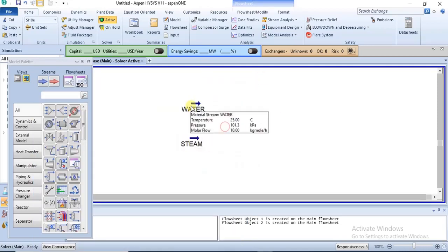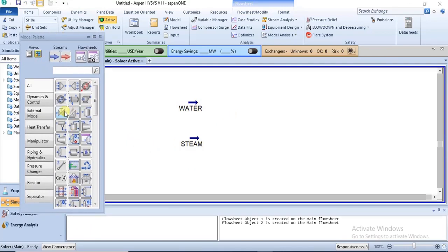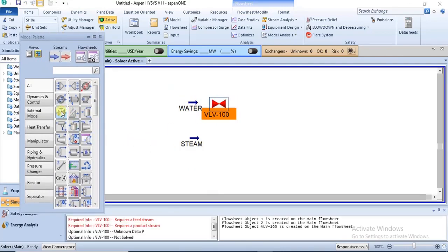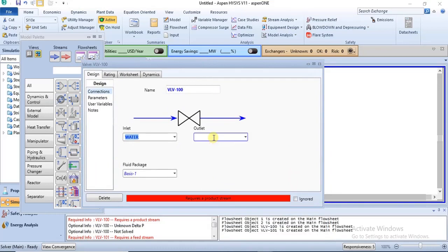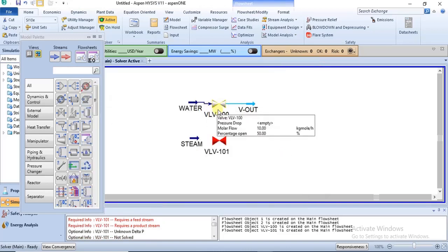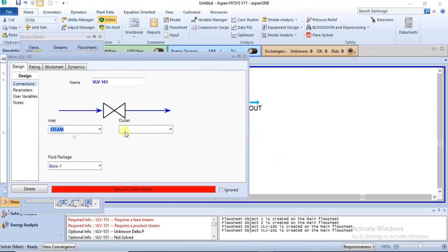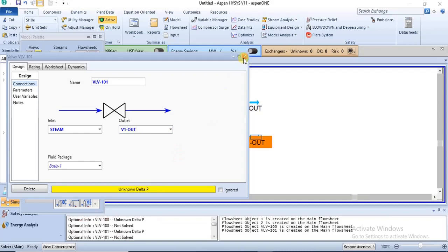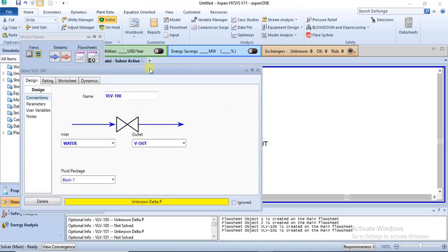We're now adding two control valves to these streams, just for illustration. We have specified their inlets and outlets. The first valve has the liquid water stream as its inlet. We do the same for the second valve, connecting the steam stream. The next step is to specify the pressure drop, after which the valves should solve.